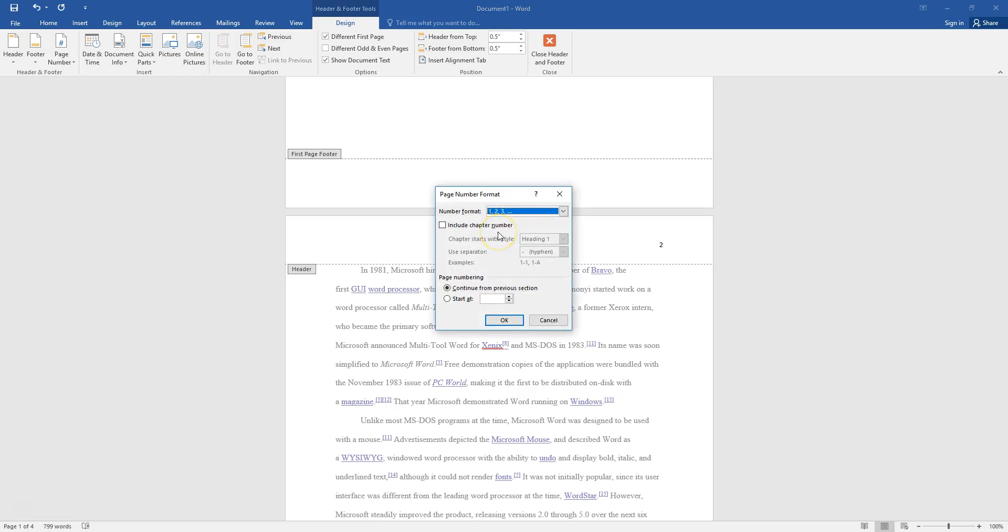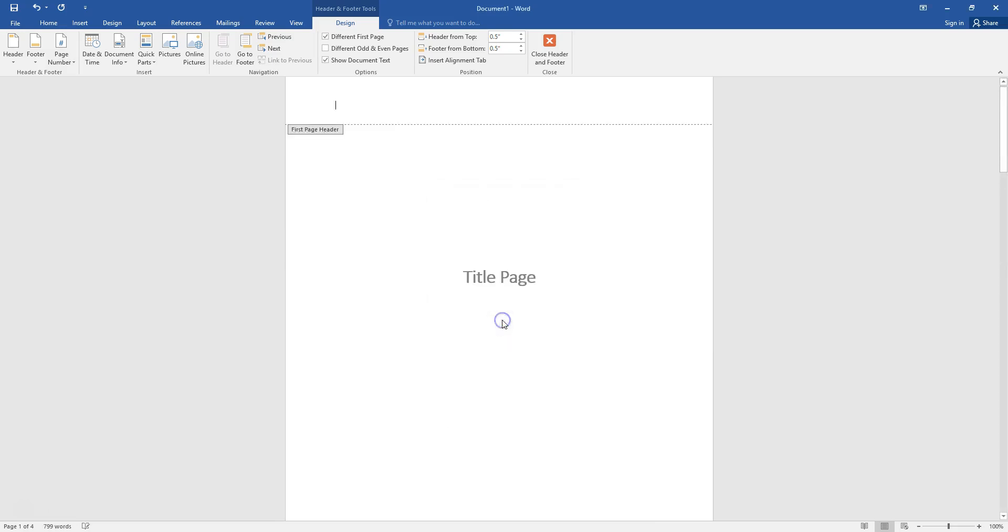Once you get to the menu for formatting page numbers you can trick Microsoft Word and tell Microsoft Word that you want your document to start at page zero. Now that we have told Microsoft Word that we want our page numbers to start at zero we'll click OK.